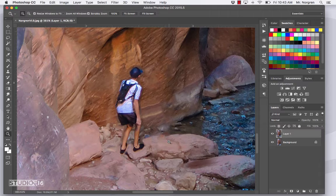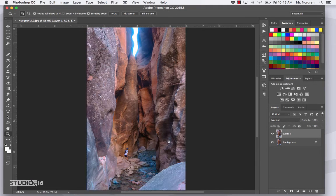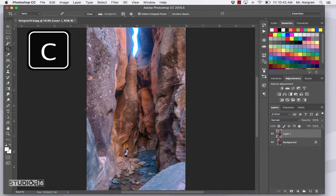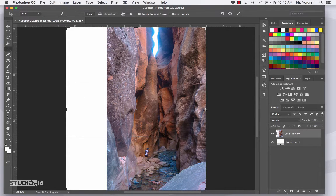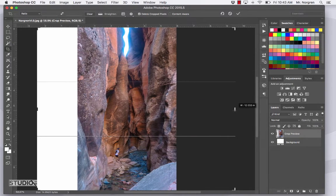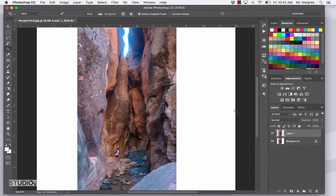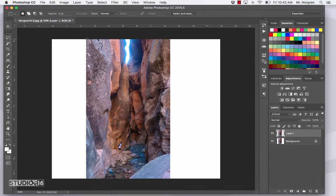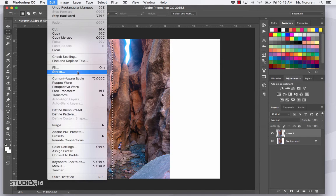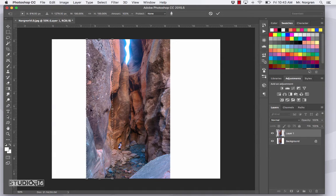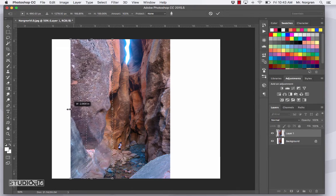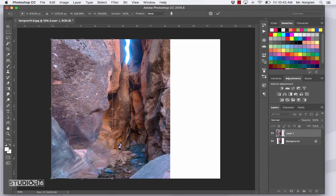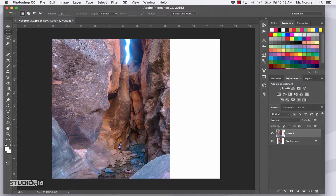Now we're going to try Content Aware Scale — this one's pretty cool too. Press Command 0, then choose the Crop tool, letter C. Drag the left handle out a little bit, and the right handle out a little bit, then press Return. Now choose the Rectangular Marquee tool, letter M, and select part of the left side of the image. Up at the menu bar, click Edit and go down to Content Aware Scale. Click and drag the left handle and it stretches the image to the edge. Press Return and then Command D to deselect — that looks pretty realistic.